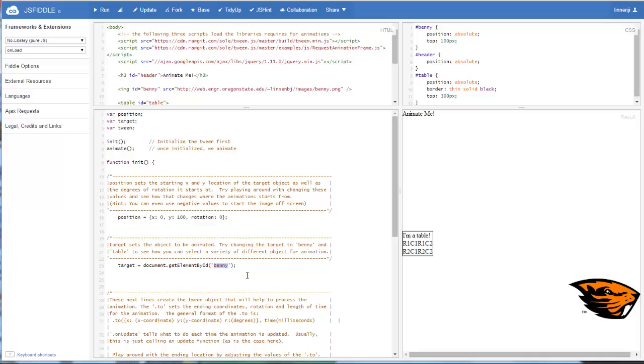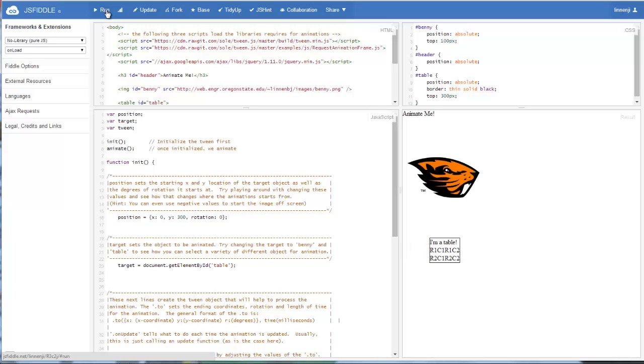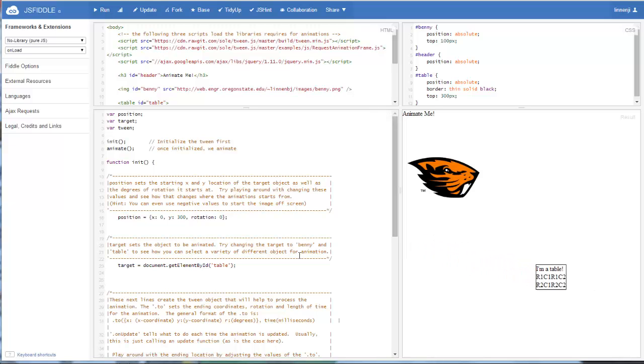And again, we can change the target to table. And the table started at position 300, so we can start our starting position there. And now instead of the beaver being animated, it will be our table that animates.